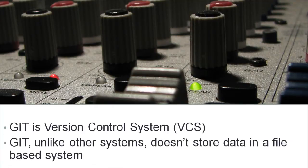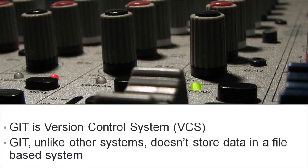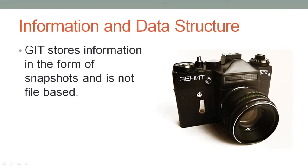Git is not file-based. Unlike other systems, Git stores data in a different way. It stores information in the form of snapshots.